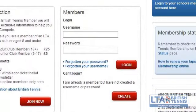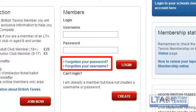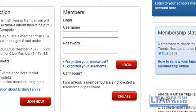If you have forgotten your username and password you will be able to have them sent to your email address by clicking on the forgotten password and the forgotten username links below on the login page.